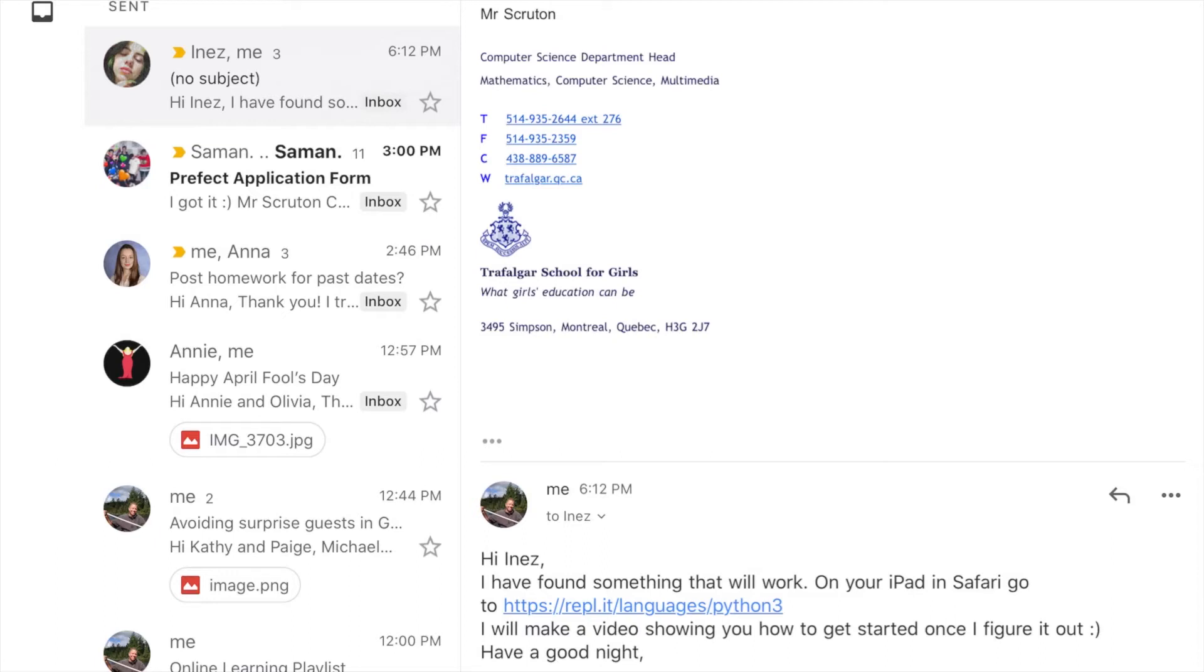To do Python programming on the iPad, I'm going to use something called REPL. This is the link.